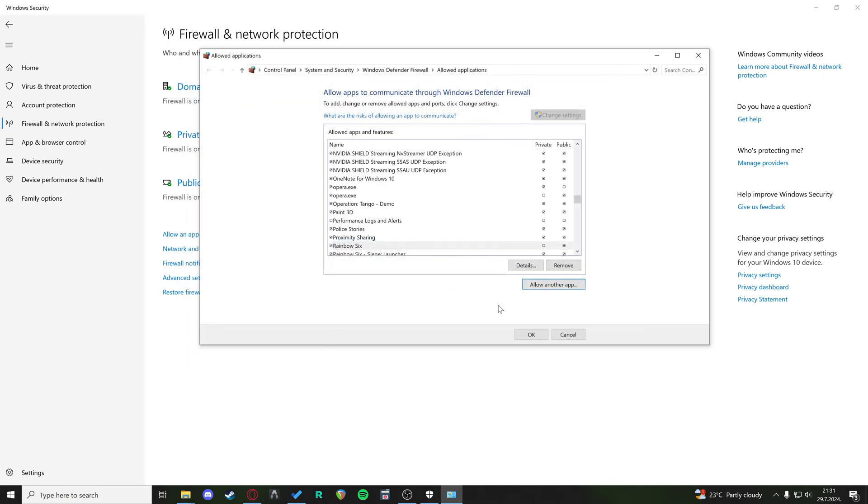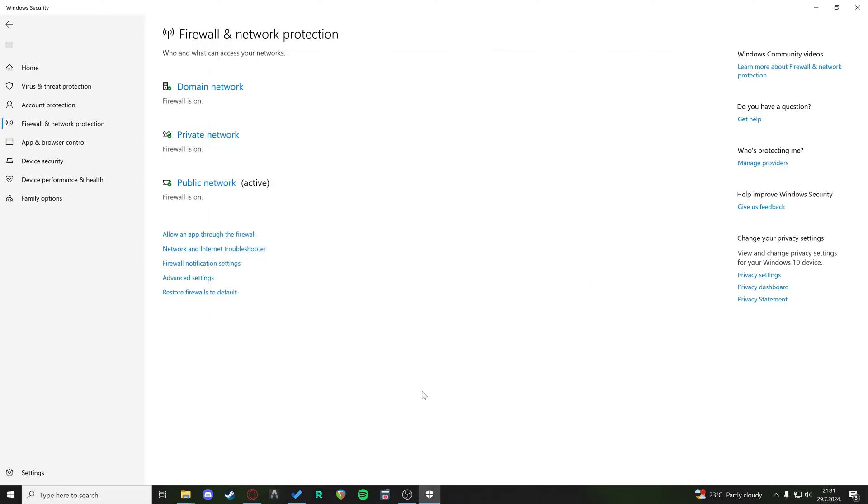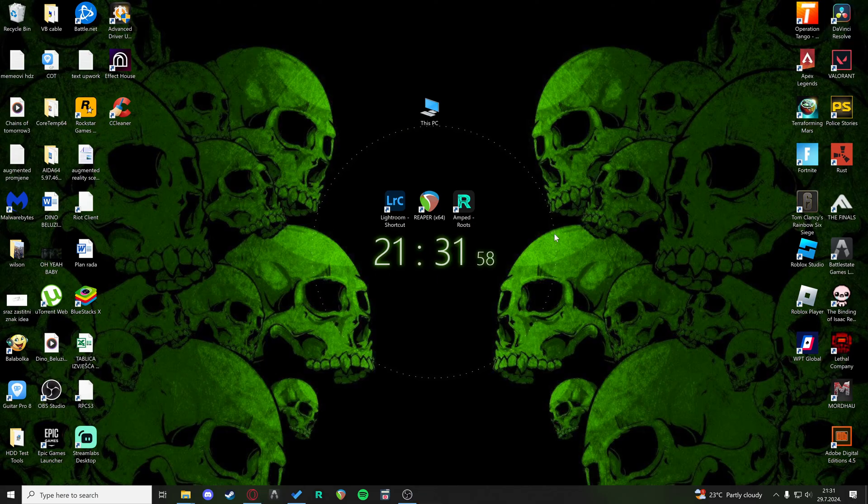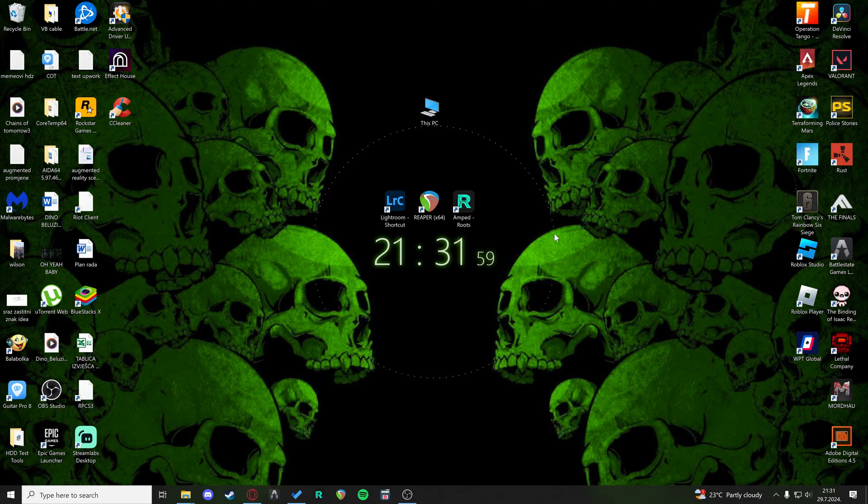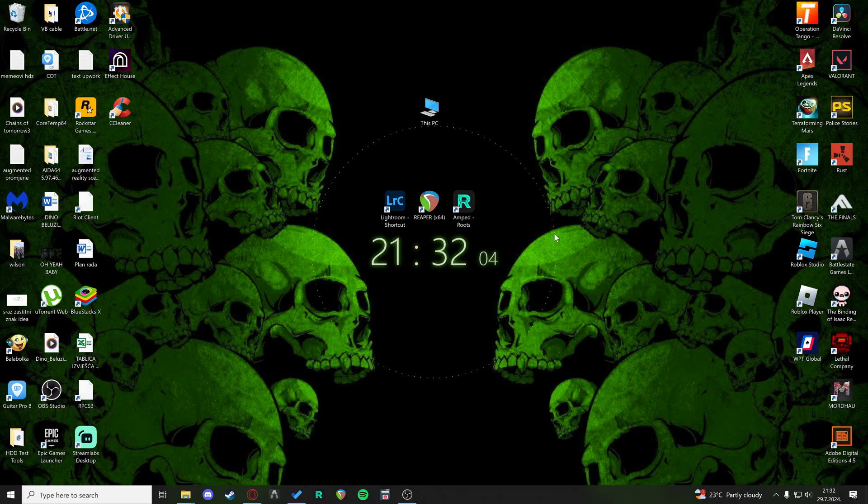The next step that you can take is you can update your network driver. Now updating your network driver, that's specific to every network adapter, so you're gonna have to check what kind of network adapter you have and go to the manufacturer's website and find the driver.